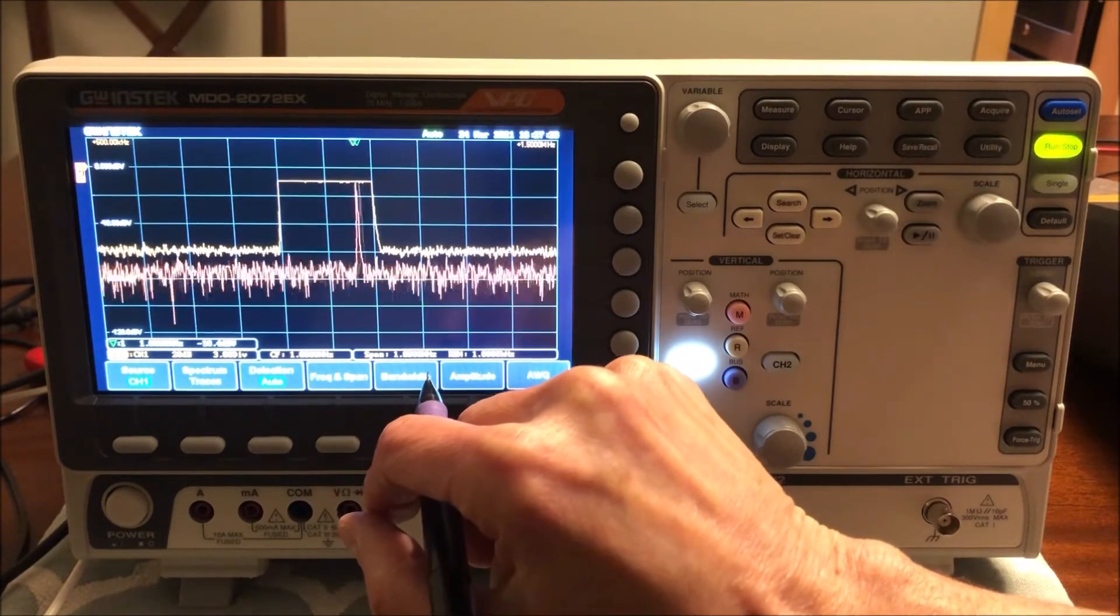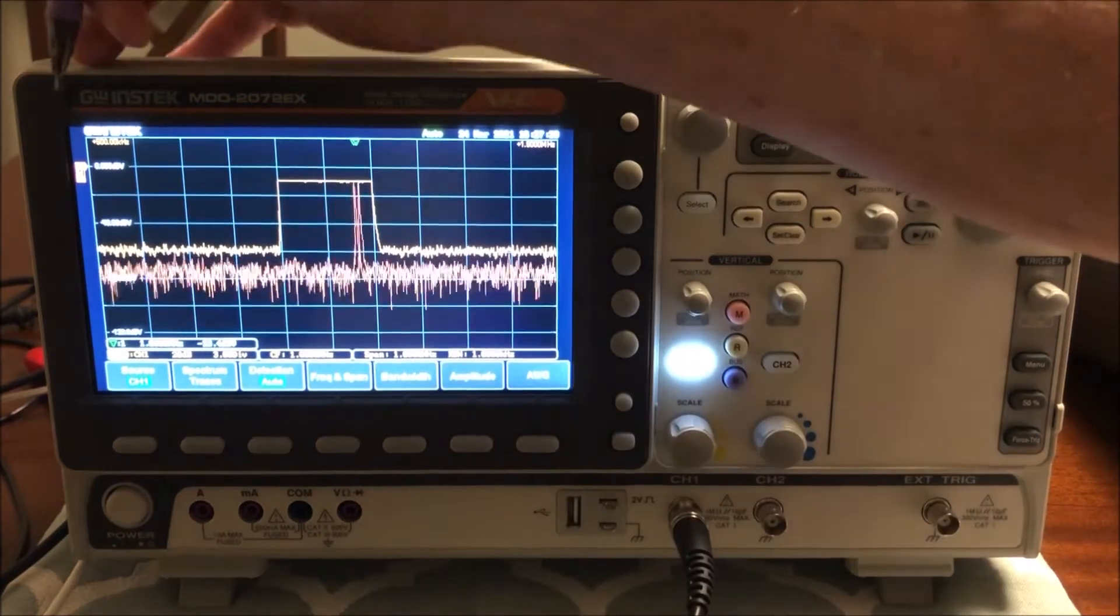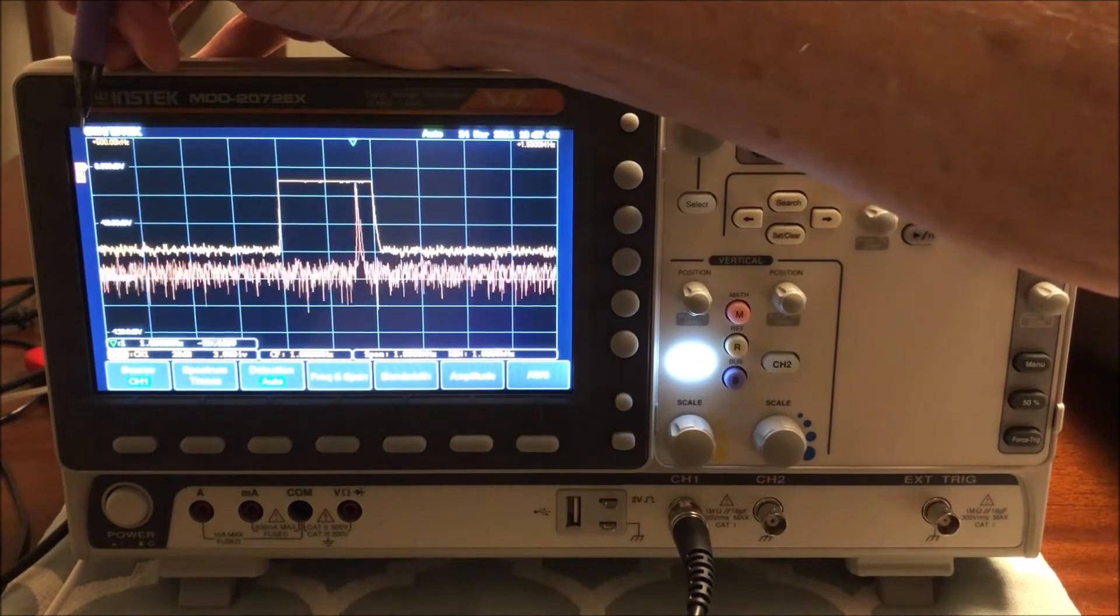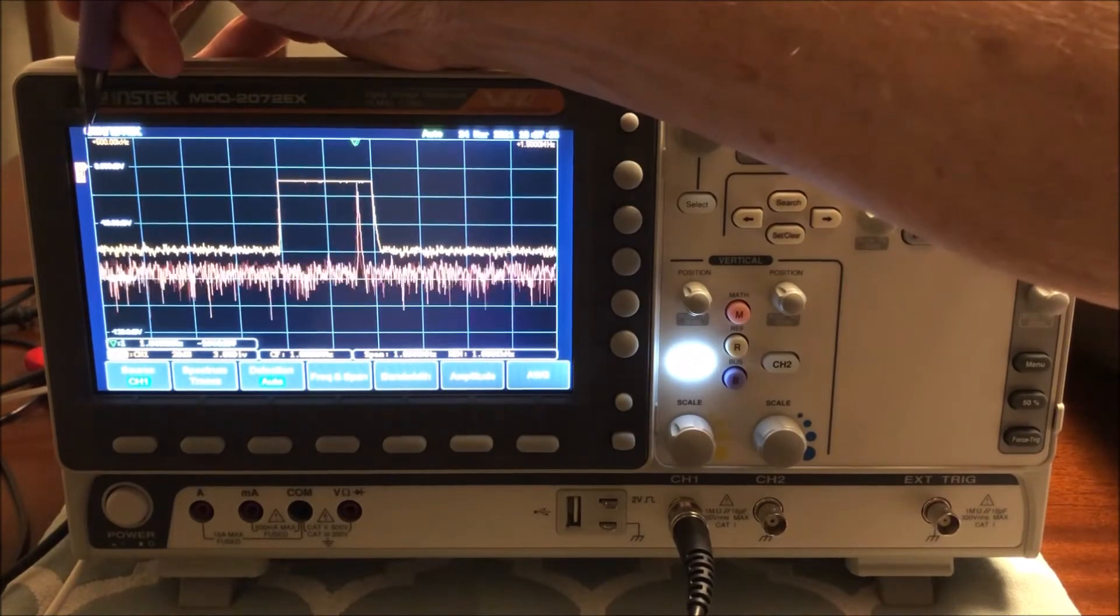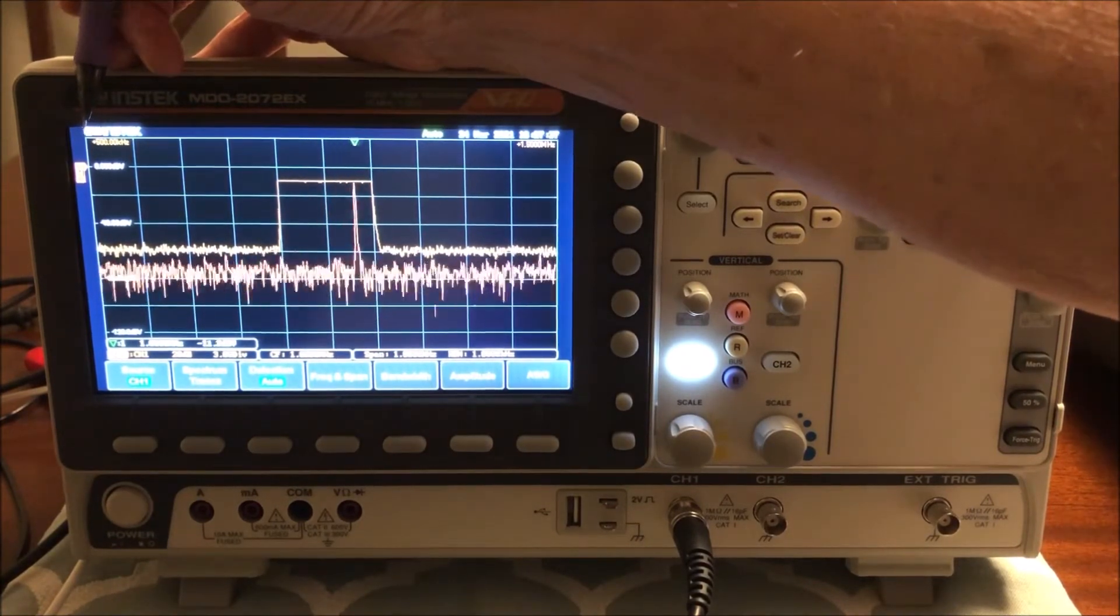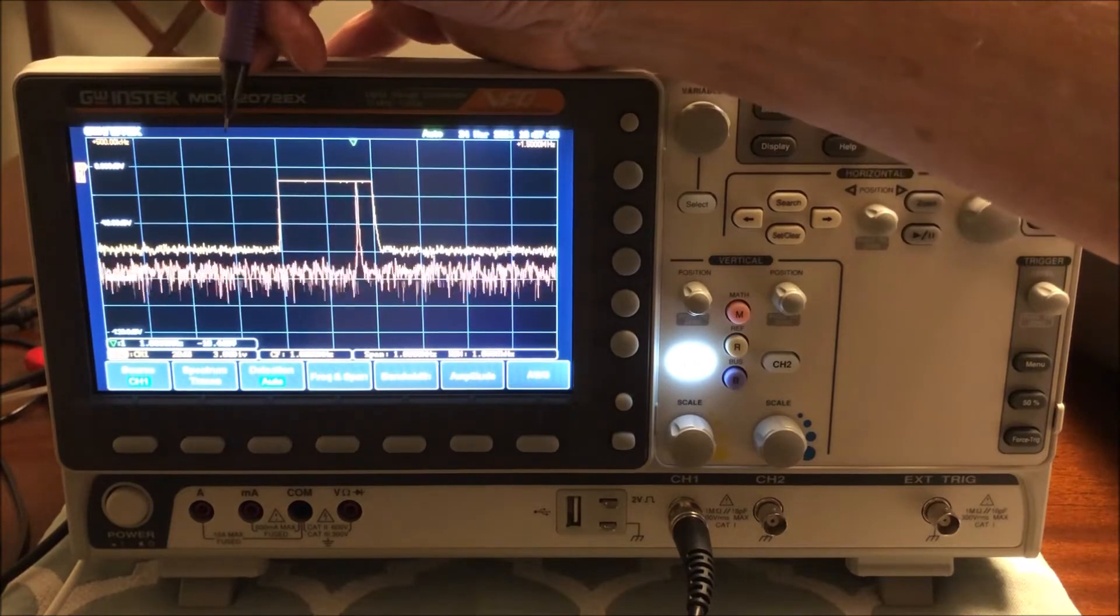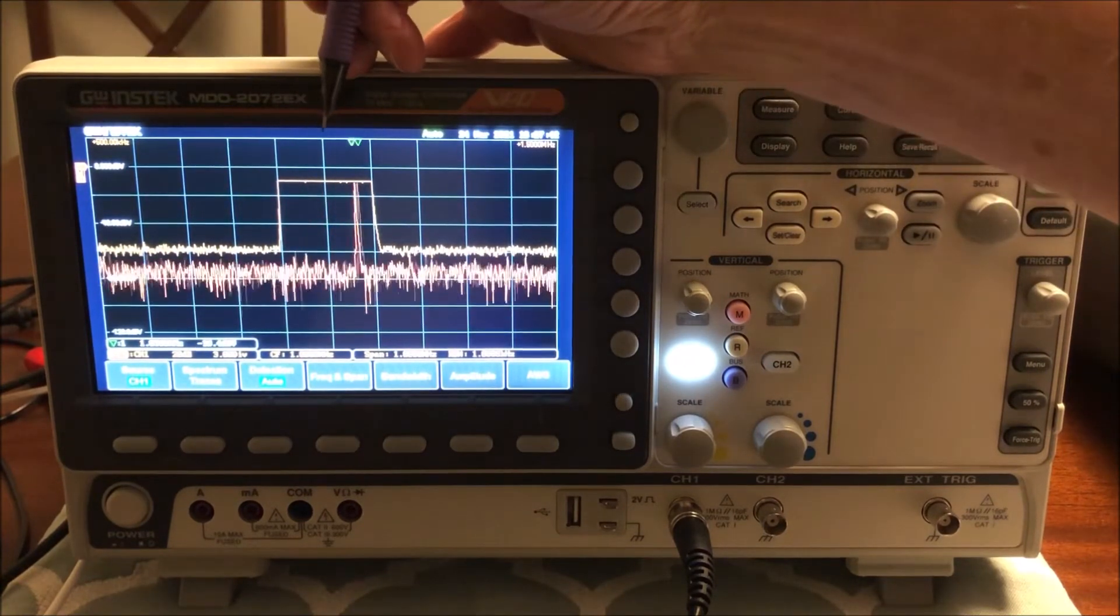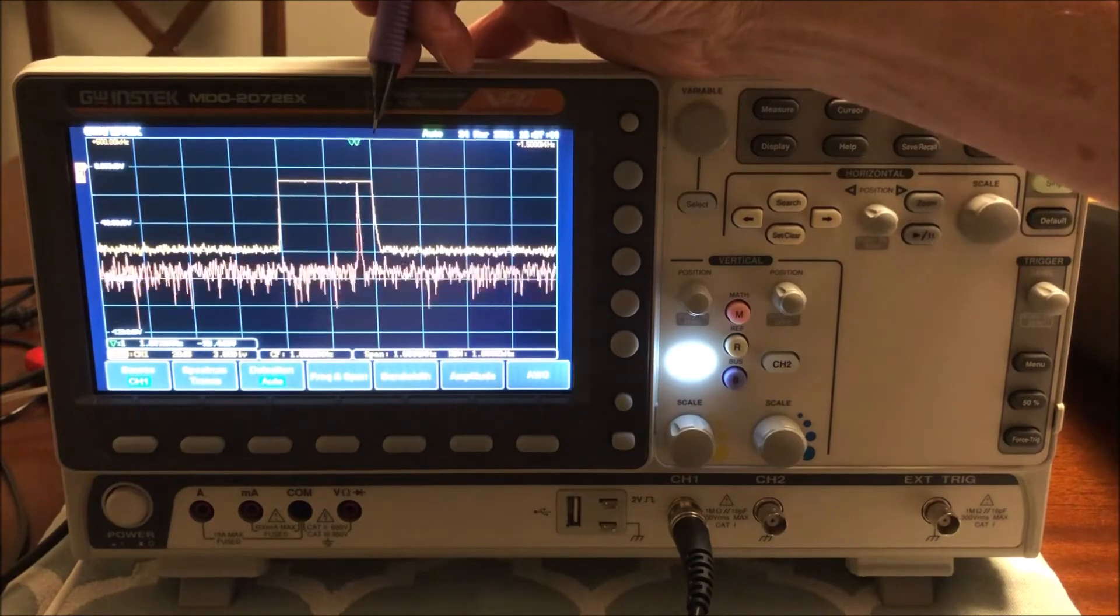It has a span of 1 megahertz. So it's starting off here at 500 kilohertz, and they're in 100 kilohertz increments. So 5, 6, 7, 8, 900 kilohertz is where it's starting to 1.1 megahertz.